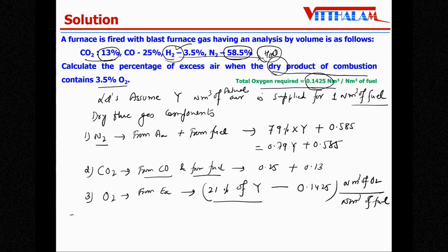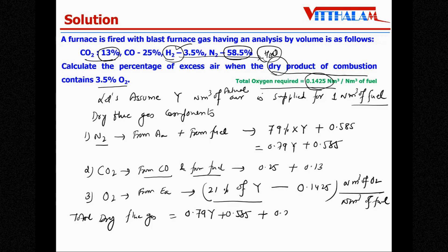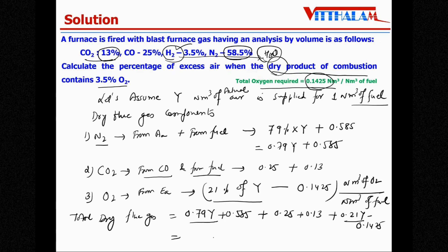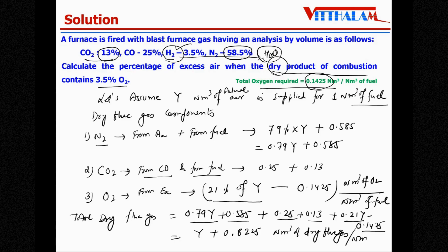Now total dry flue gas = (0.79y + 0.585) + (0.25 + 0.13) + (0.21y − 0.1425). Simplifying: 0.79y + 0.21y = y, and 0.585 + 0.25 + 0.13 − 0.1425 = 0.8225. Therefore total dry flue gas = y + 0.8225 nm³ per nm³ of fuel.